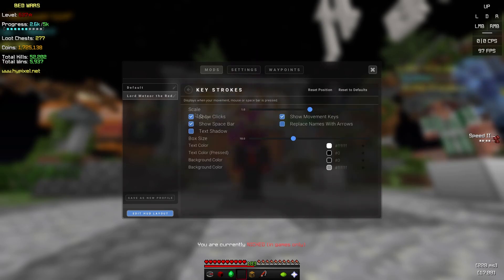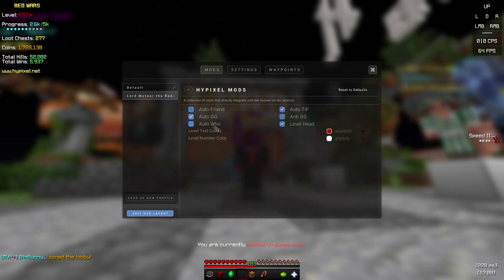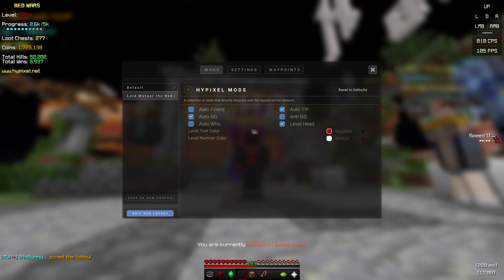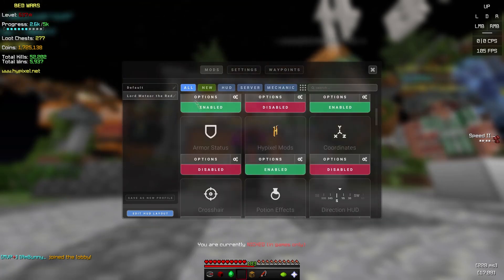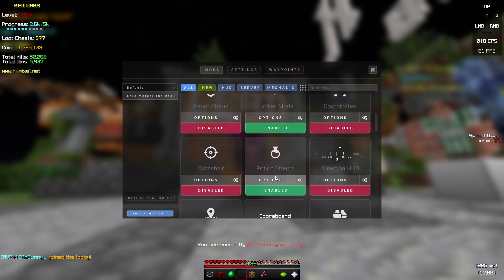Keystrokes is on. Hypixel mods: auto tip, auto GG, level head, all that. Coordinates I have, potion effects, all this.